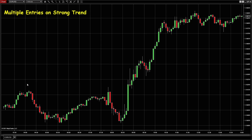For the euro and the US dollar market today there is a strong trend trending up as you can see in the screen, and there are multiple entry opportunities leading to a good profit. Let's have a look at where they are.